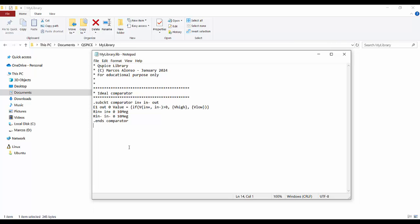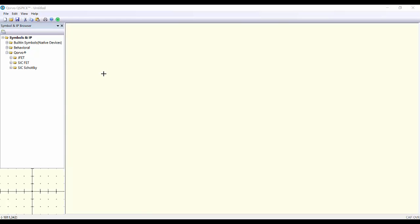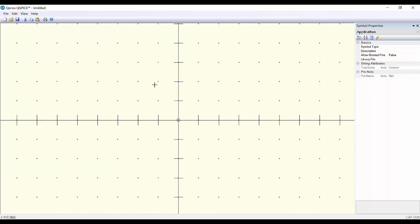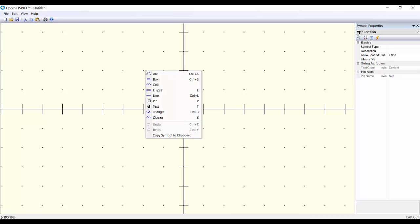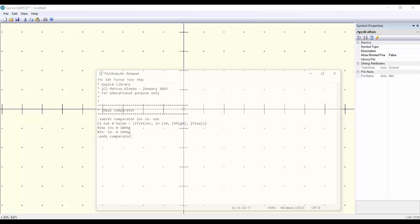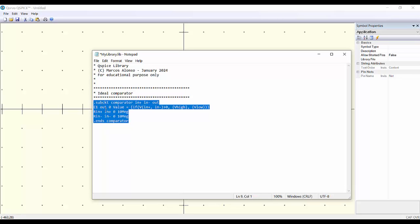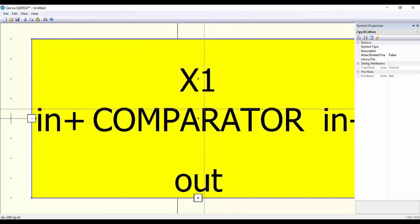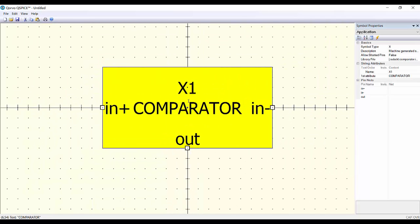I think having all the components in the same file is the best way to do it. To create the symbol, we open the program and then go to File > New > New Symbol. Here we have the symbol editor where we can start doing the drawing by placing different elements: lines, pins, text, and so on. But the easiest way is to open the definition of our component in SPICE, copy it with Ctrl+C, go back to the program, and do Ctrl+V. This allows us to do an auto-generation of the symbol. We get the question: 'Shall a symbol be generated for this sub-circuit?' — we say yes, and here we have a basic drawing of our component with pins and everything.